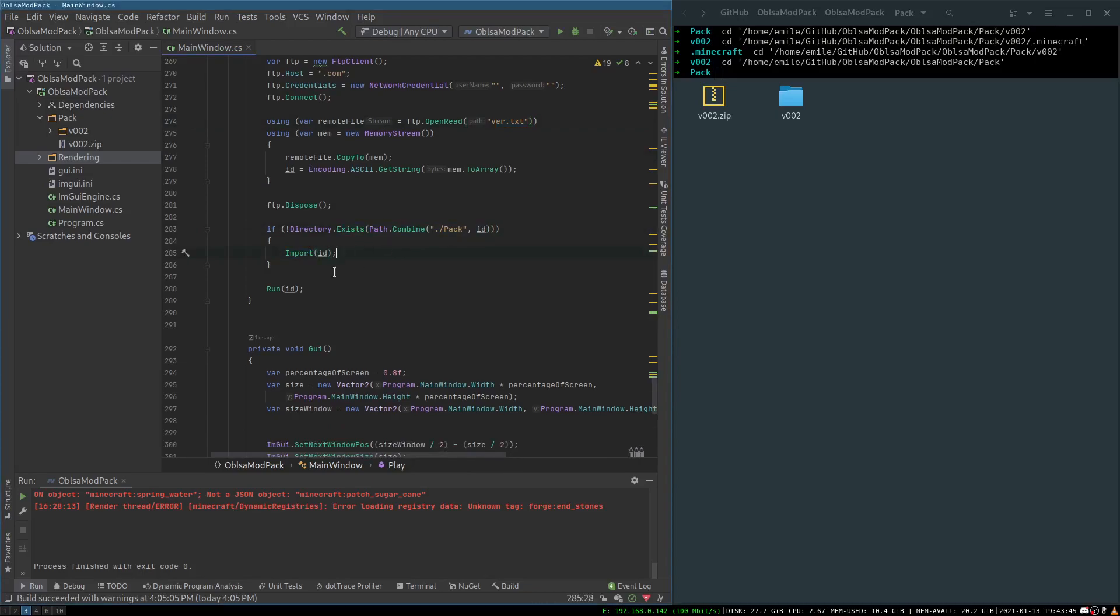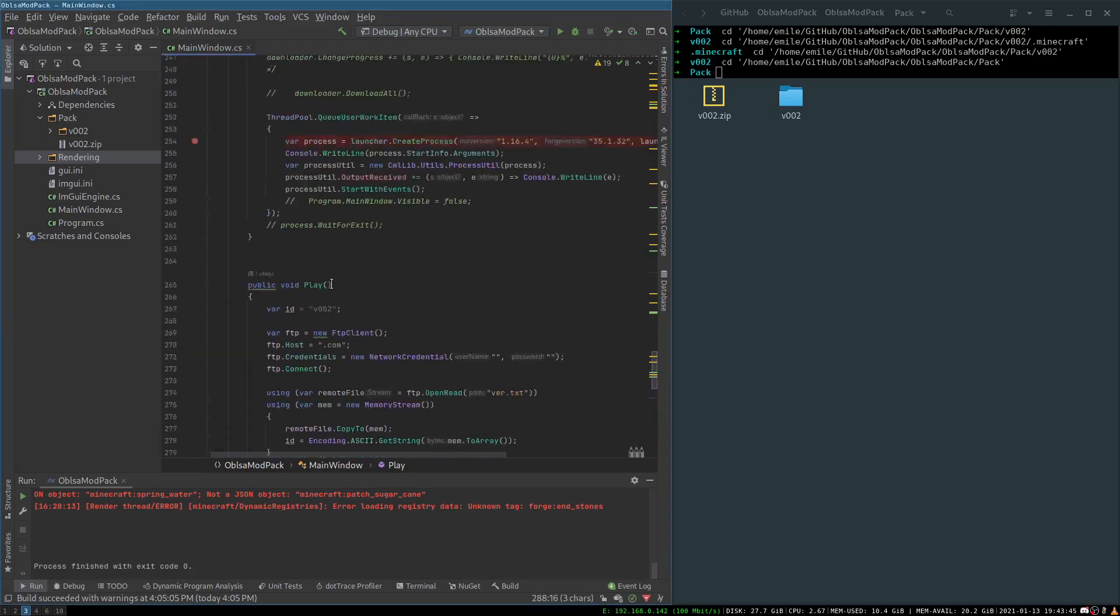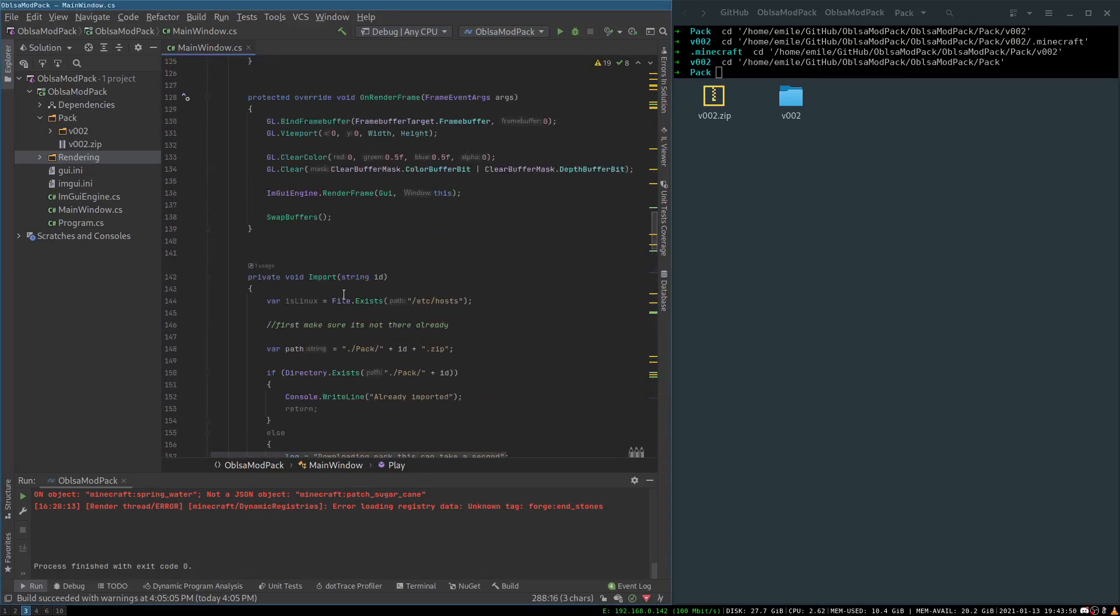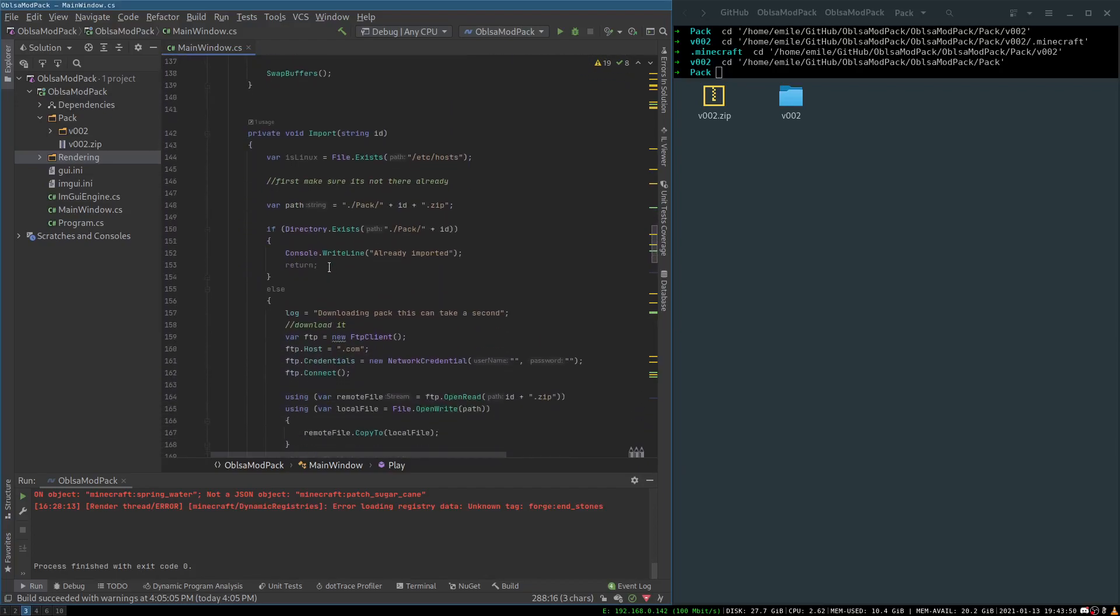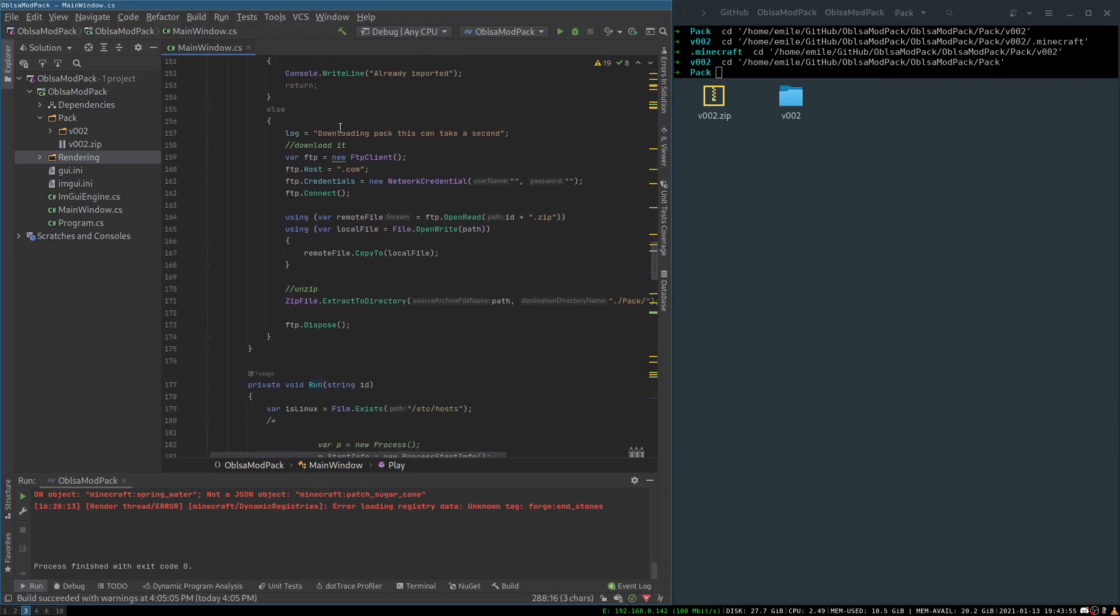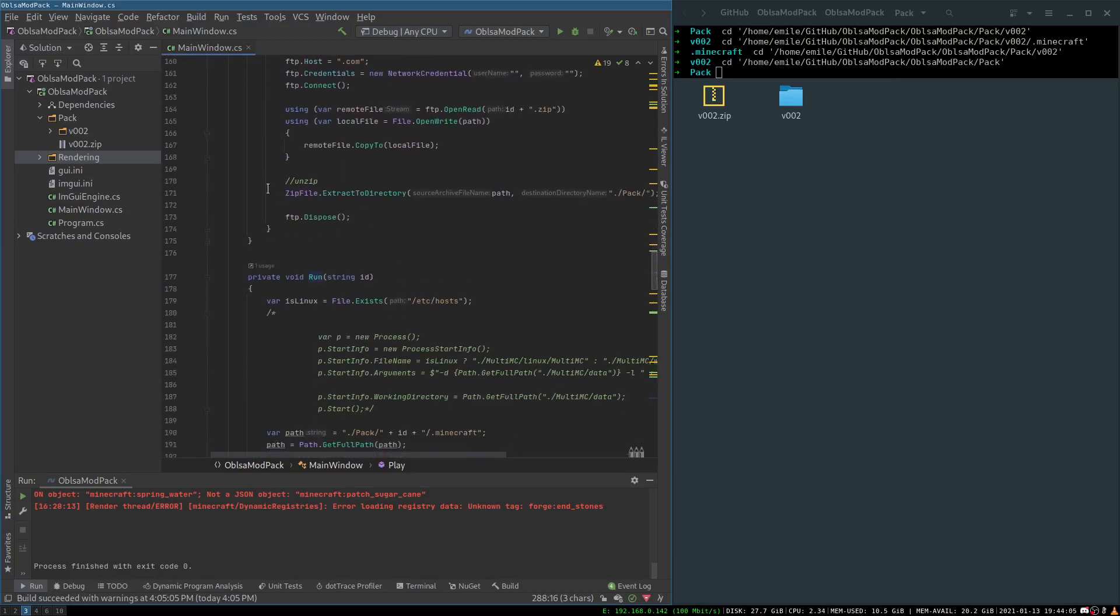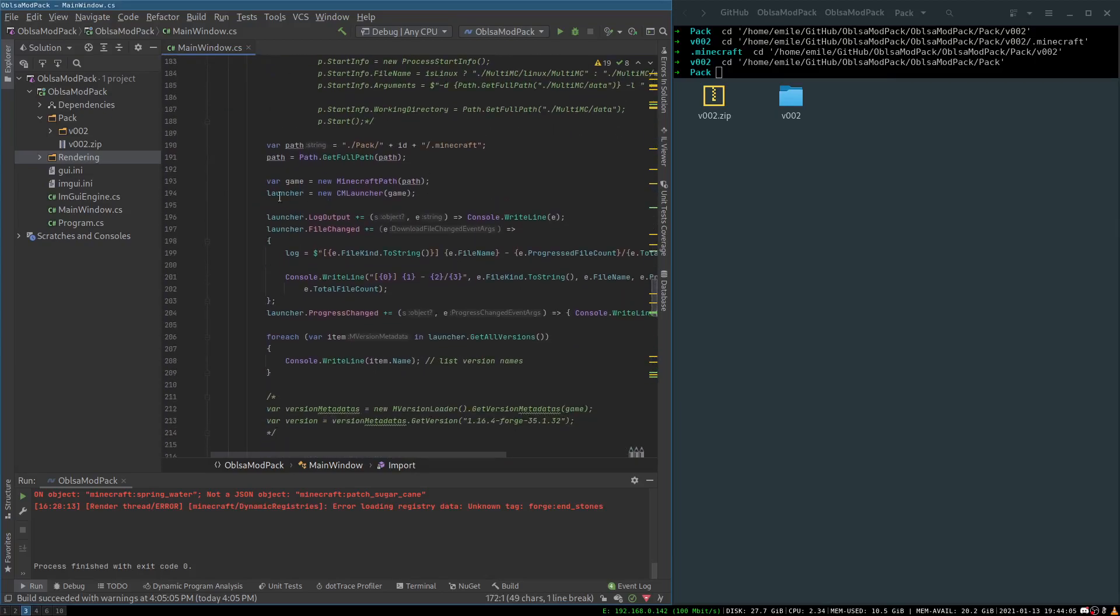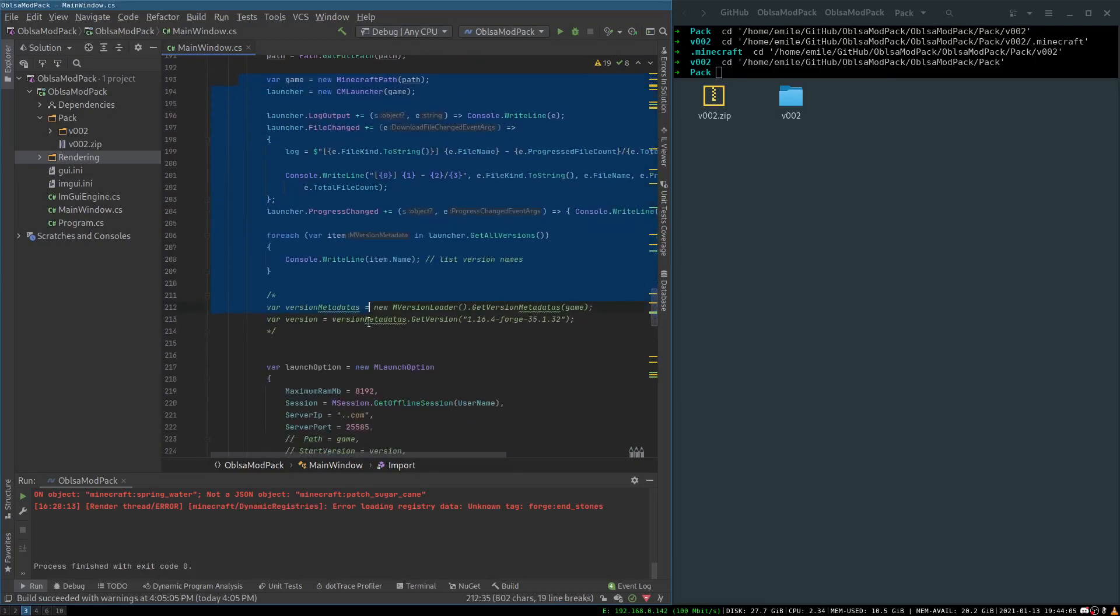So looking at the import code, we are checking whether the zip is there. If it's not there, we'll download it, and that's kind of what it will do - just download the zip and then extract it. Then to run it, we use this launcher library.